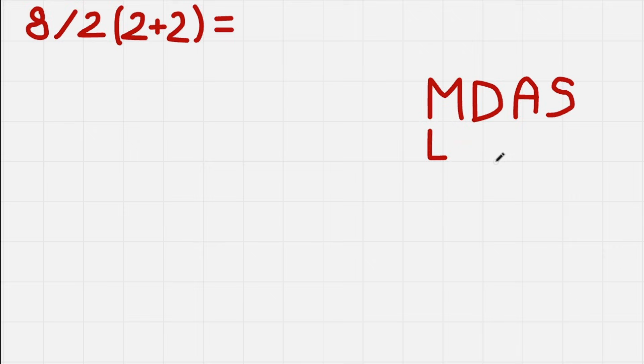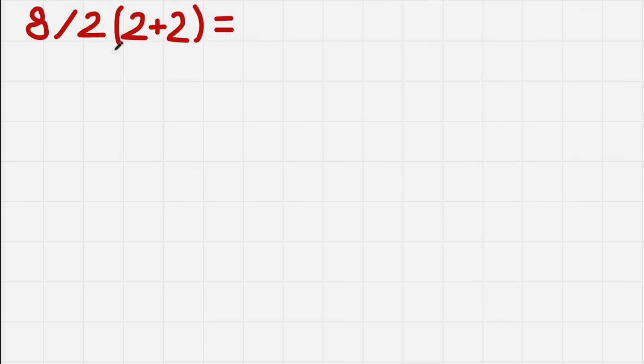So okay, so now let's solve it correctly. So first we do parenthesis. We have 2 plus 2. That's pretty simple. That is just 4.